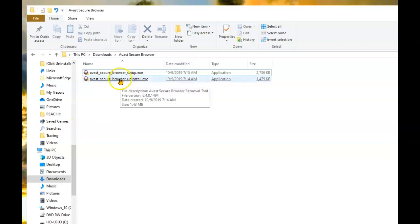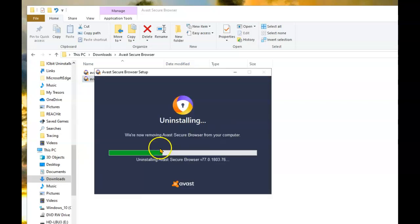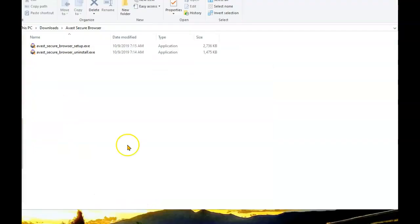First step is to run the uninstaller. You need to grant it permission. Now that the uninstaller has completed its job, it's time to install the latest version of the Secure Browser.